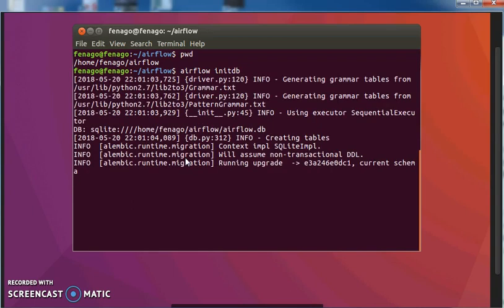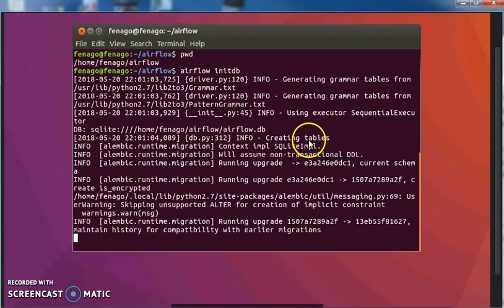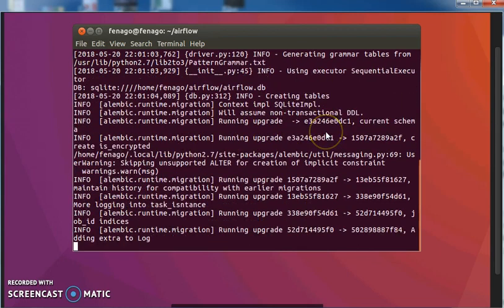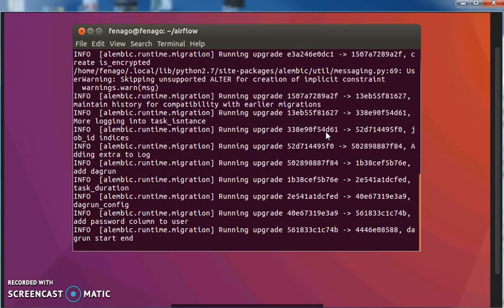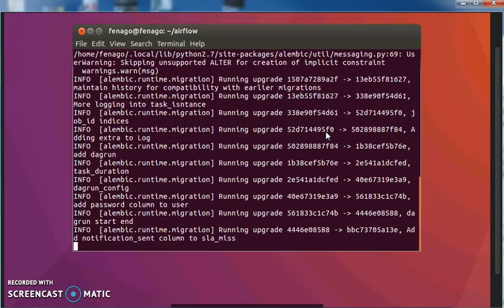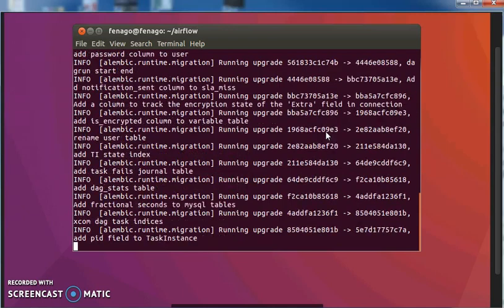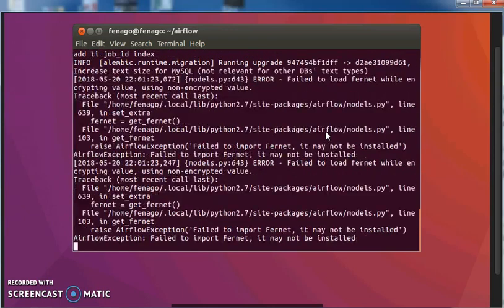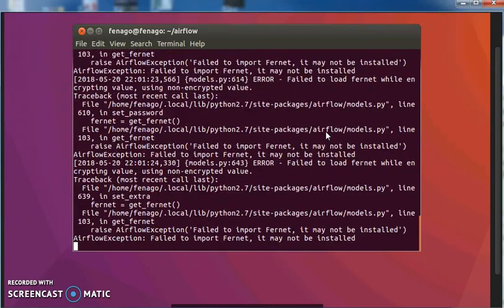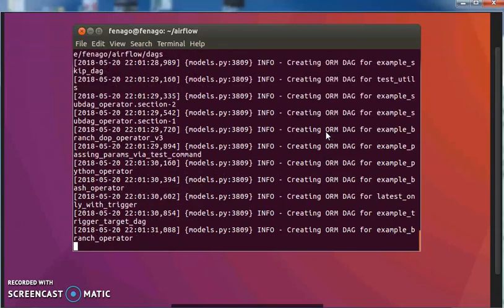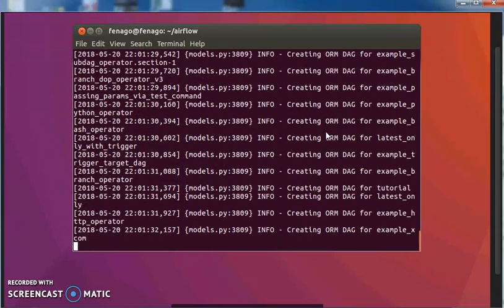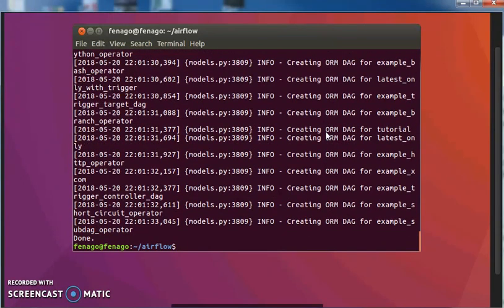And this will, as you can see, generate a SQLite database, is going to install the schemas, etc. Let's take a few seconds to run. You see a couple errors there. That is to be expected, unfortunately. So now we have the database initialized.